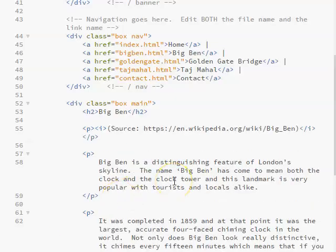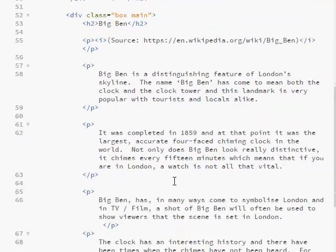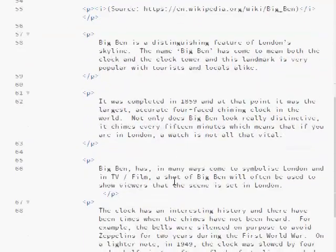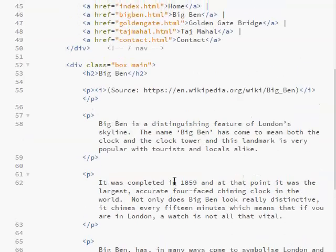Off camera, I copied and pasted the content into my Big Ben page, and here's what it looks like.